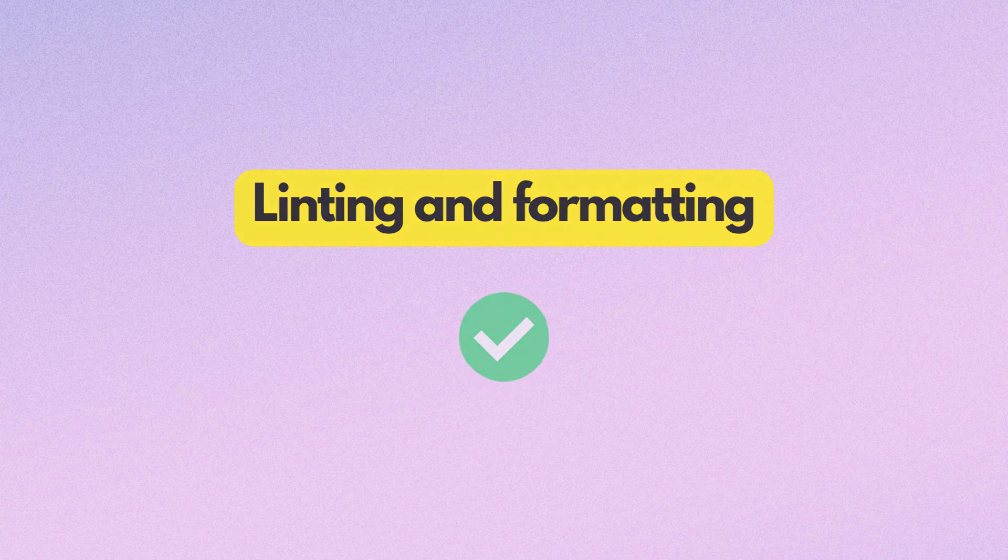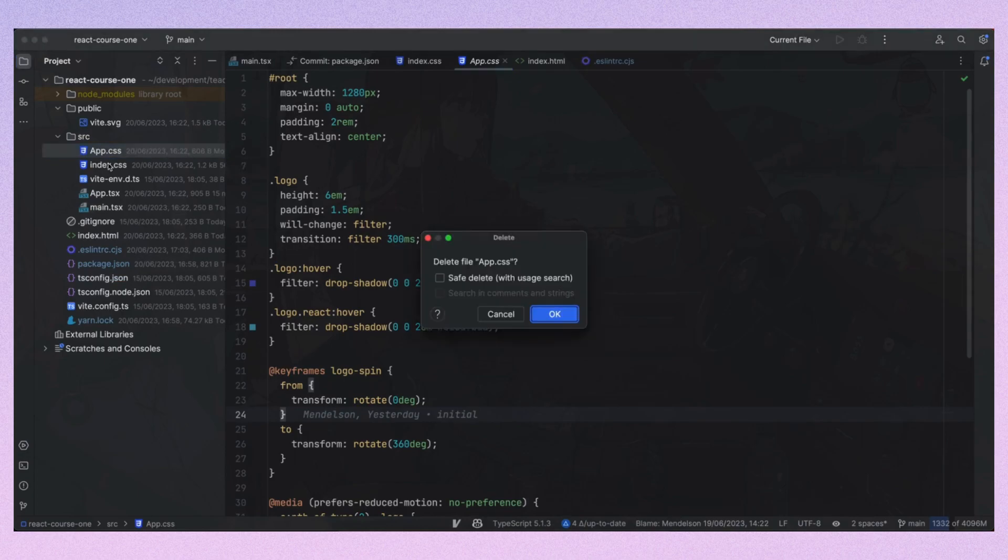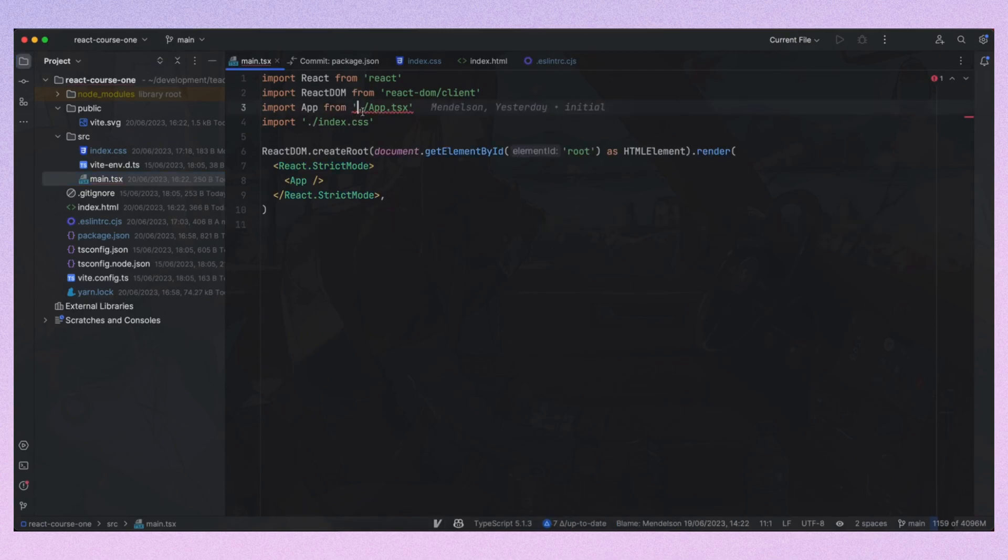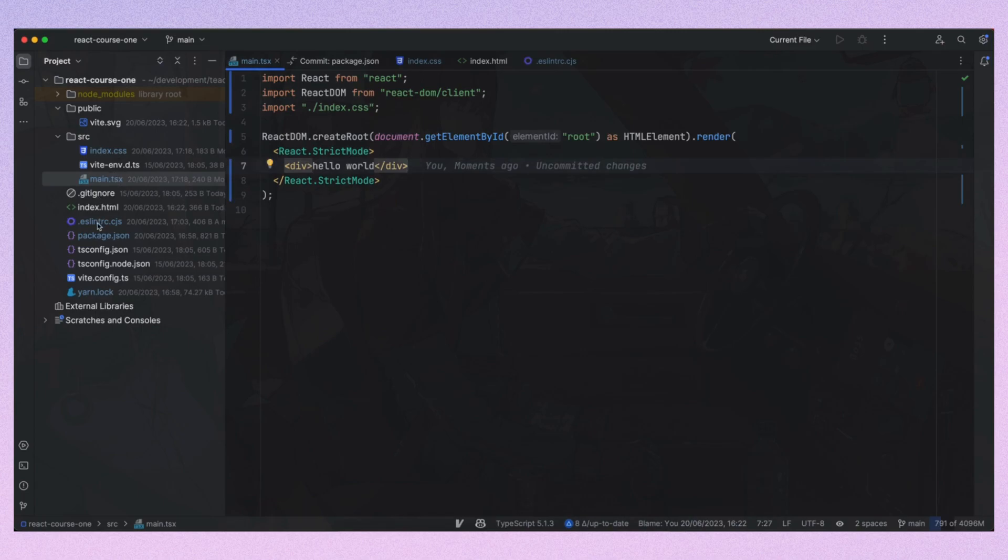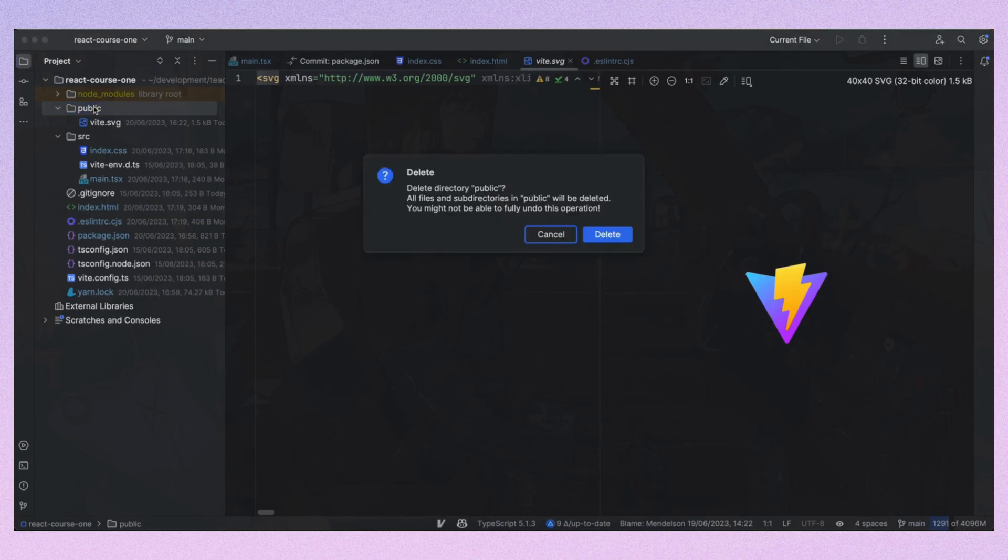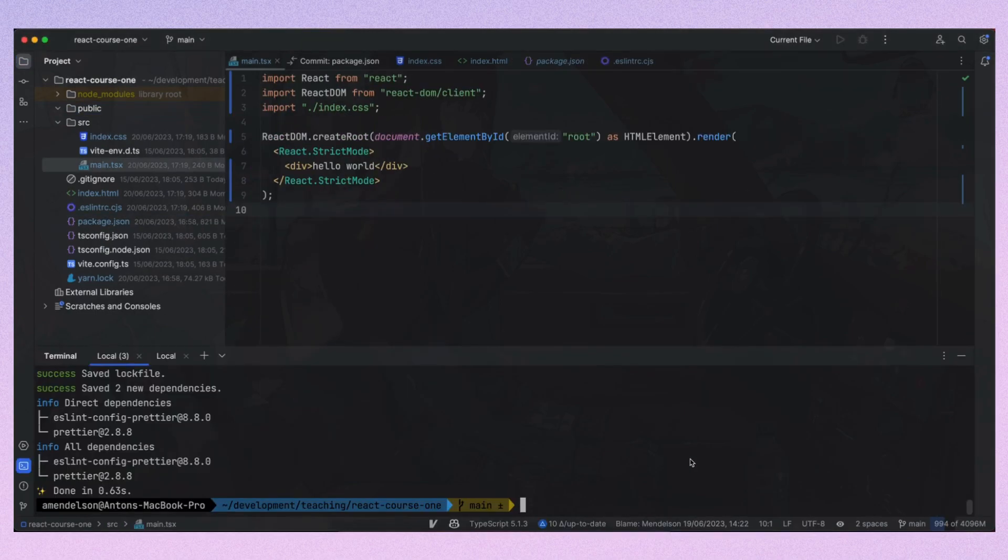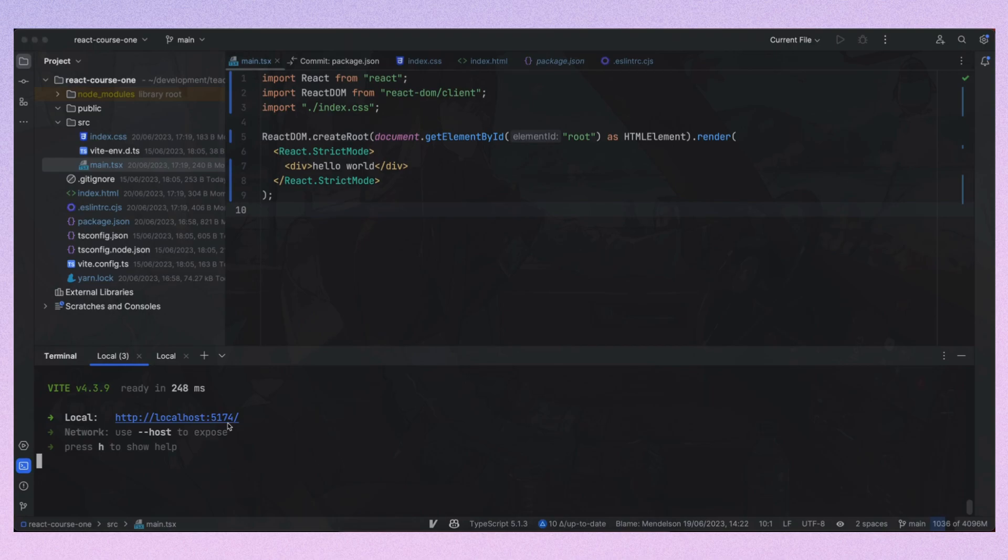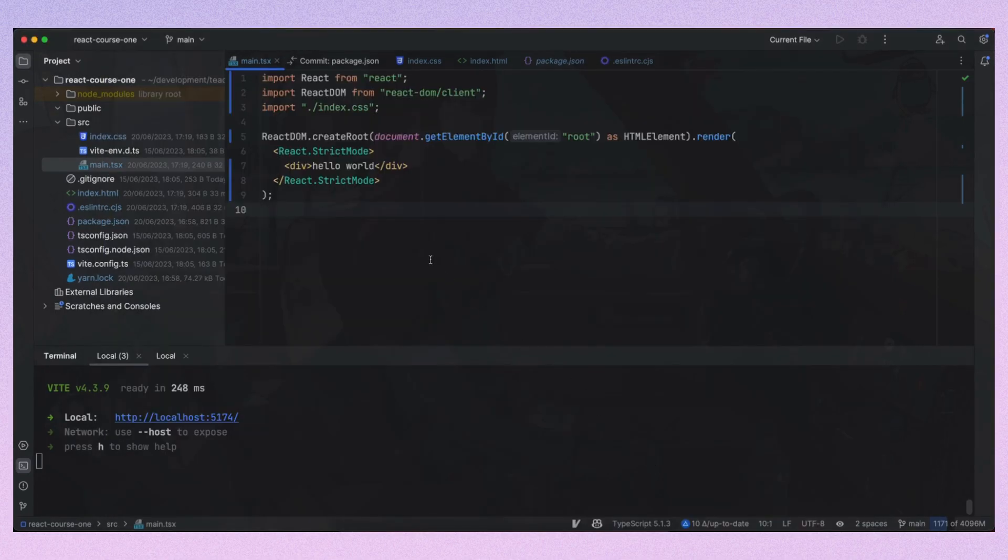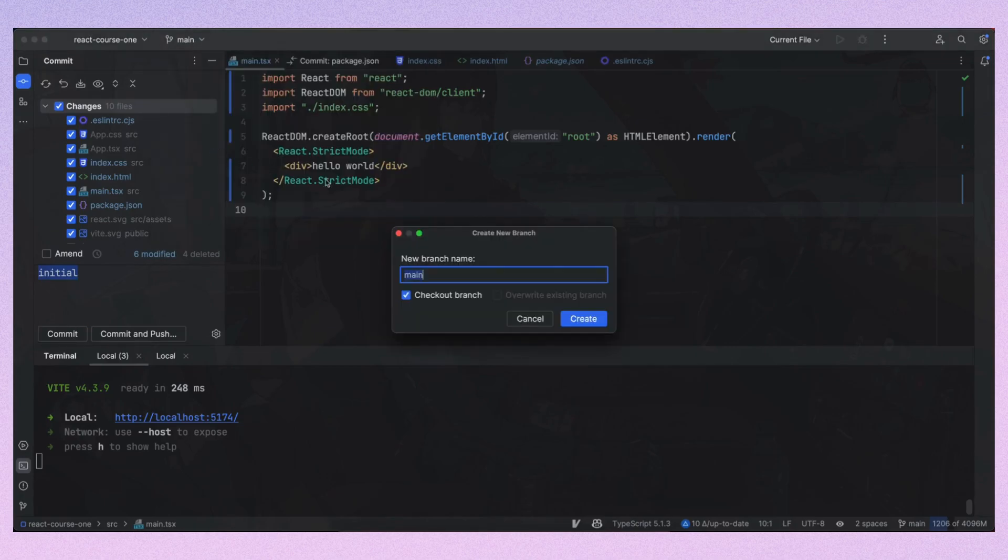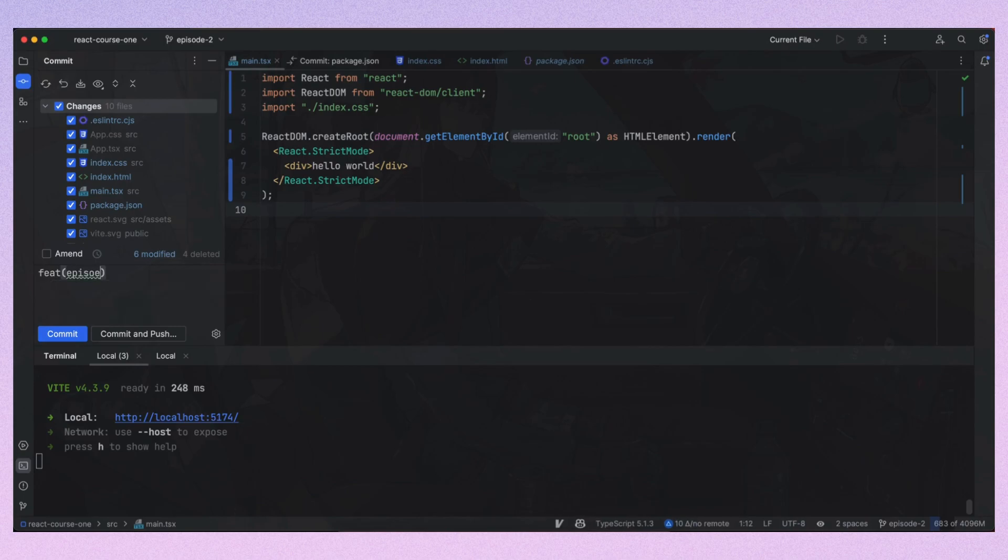Next step is to clean up the project by deleting all the files related to the example application. After it's done, let's check if everything works correctly. Everything seems working and blank. I will do git commit after each logical step to the branch named after the episode number so you can check a particular step in a specific episode. I also will use git conventional commits for commit messages. In future we'll set up pre-commit hooks for validation of such messages.